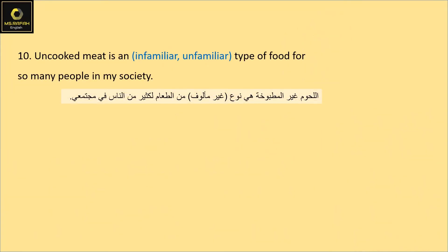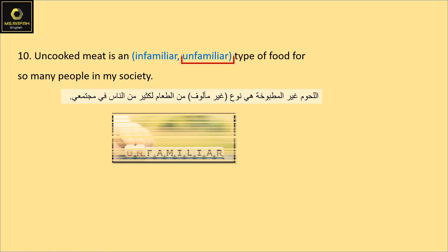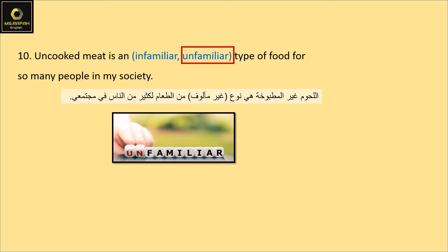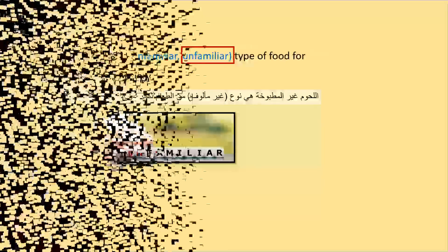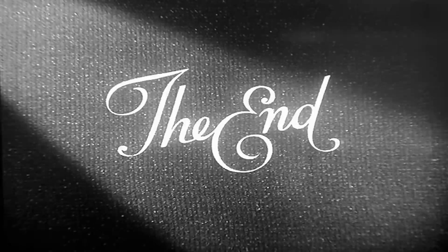Cooked meat is an unfamiliar type of food for so many people in my society. That's everything for today — thank you very much, see you next lesson.